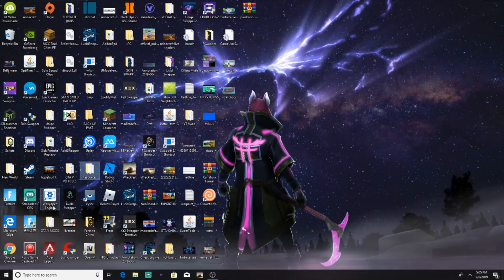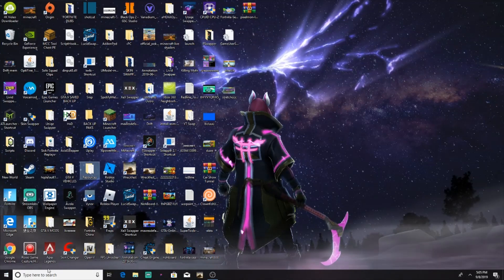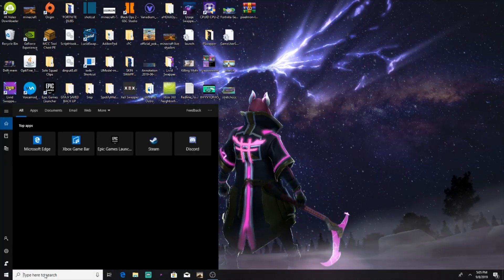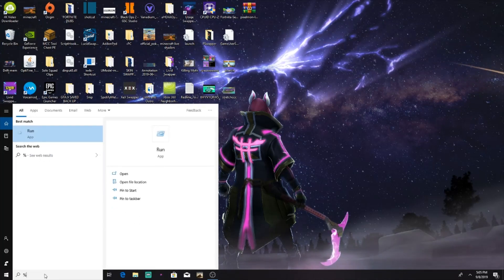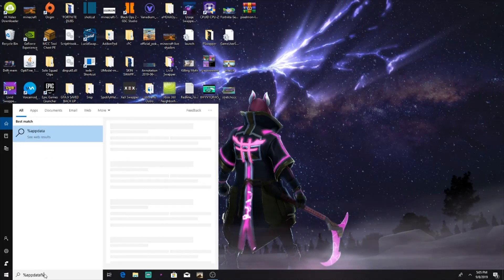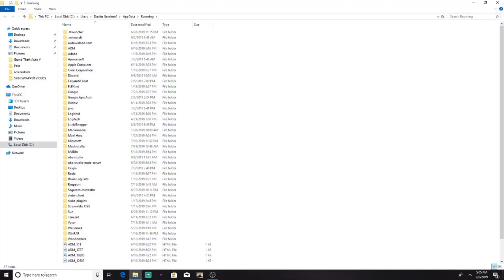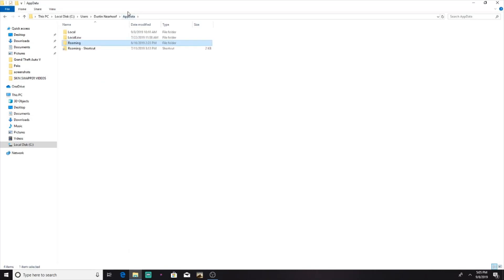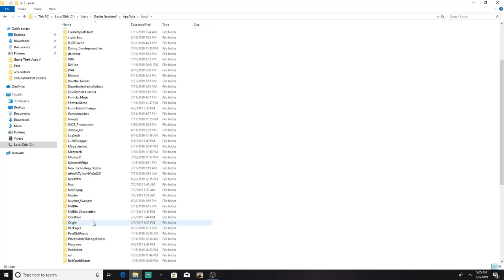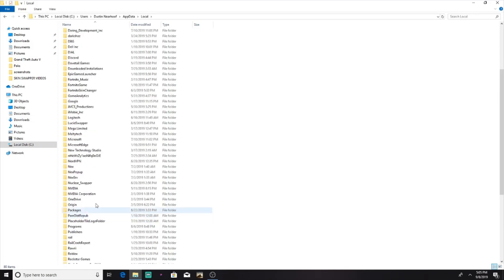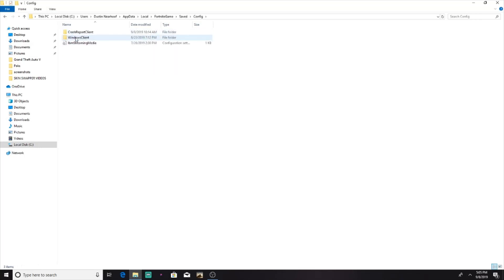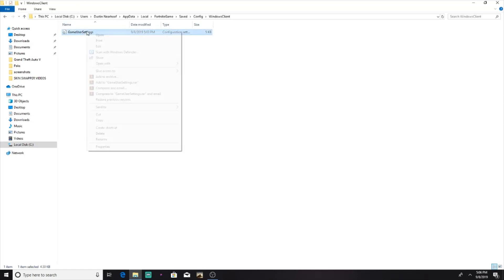Alright, so in the bottom left you see a little search bar here. You want to type in percent app data percent. Then what you hear, you want to go back to this little tab up here that says app data. I'm going to click on local, then you want to go down until you find Fortnite game, and you want to double click it. Then you find saved, you want to click saved, then you want to go to config, then you want to go to windows client, then you can see this little thing here called game user settings.